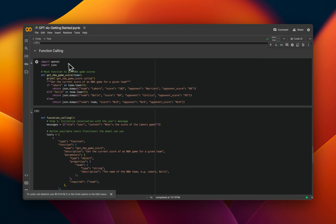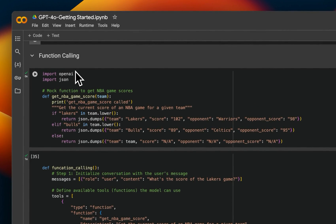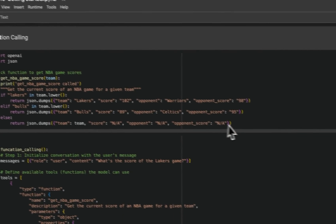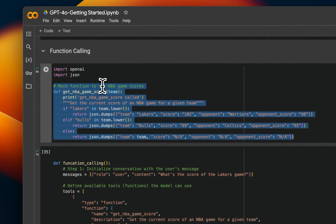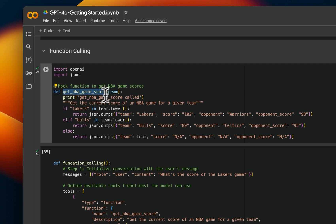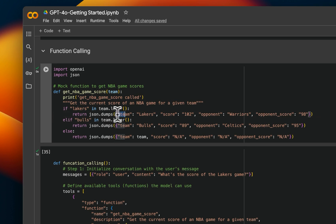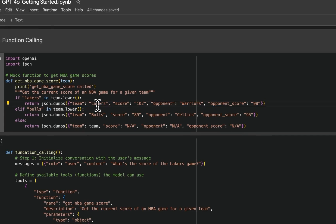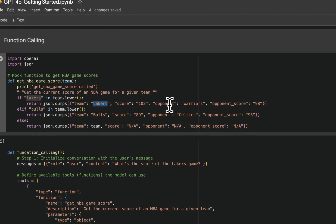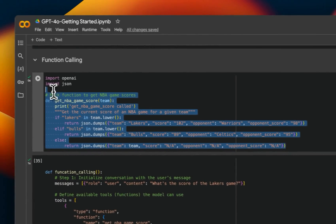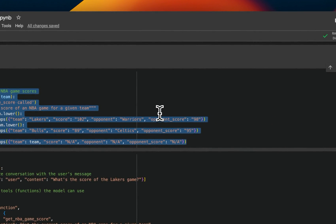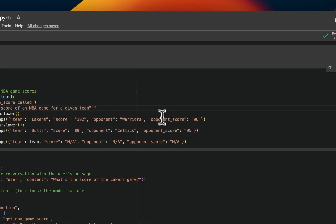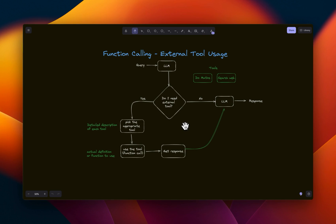The last example is going to be we're going to look at its function calling abilities. So here, I created some mock data. This is mock data for NBA game scores. So we have a function called get NBA game scores. And then it looks at different teams. And for those teams, we have, or for those games, we have both the playing teams, who is the team, who is the opponent, and what were the score of the games, right? So we're going to create a function calling agent, which will try to retrieve score games based on the name of the team mentioned in the user prompt.